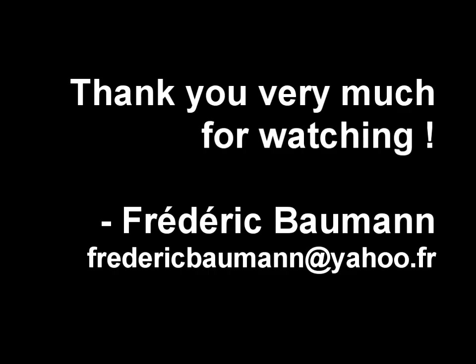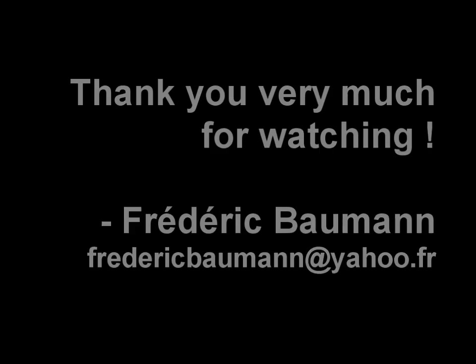This tutorial is now finished. Thank you very much for watching it. Please feel free to send me any question or suggestion for another tutorial to my email address mentioned here. Thanks again and bye-bye.